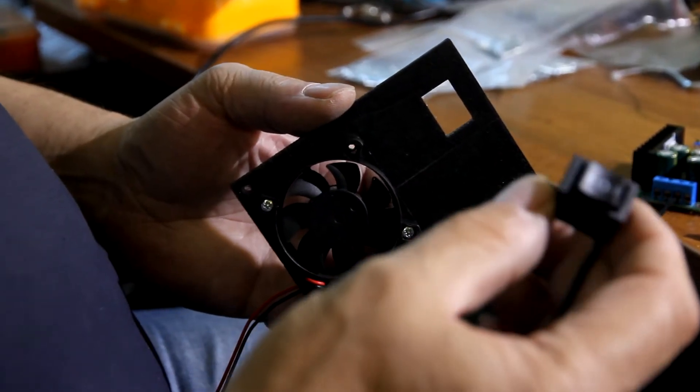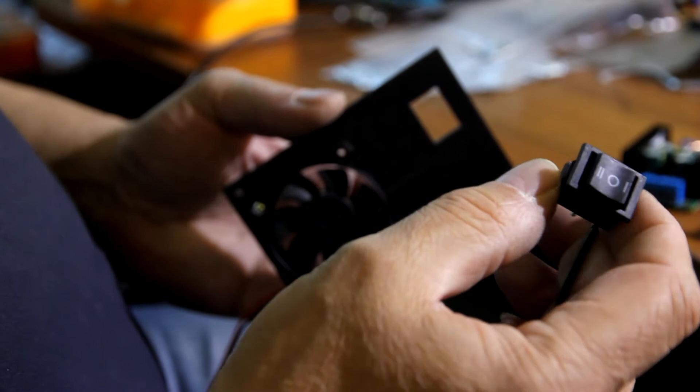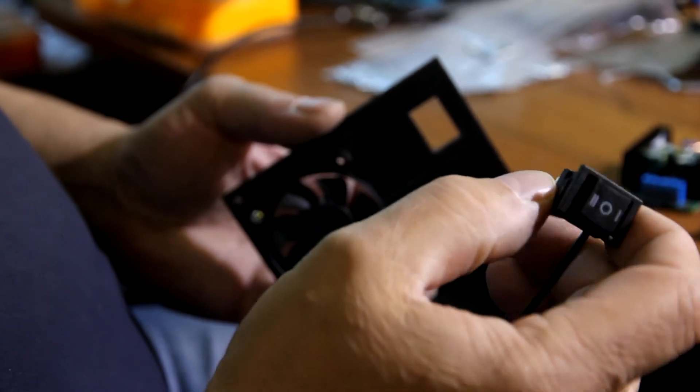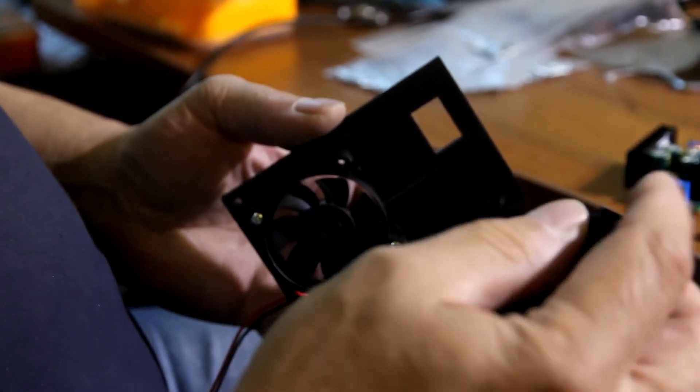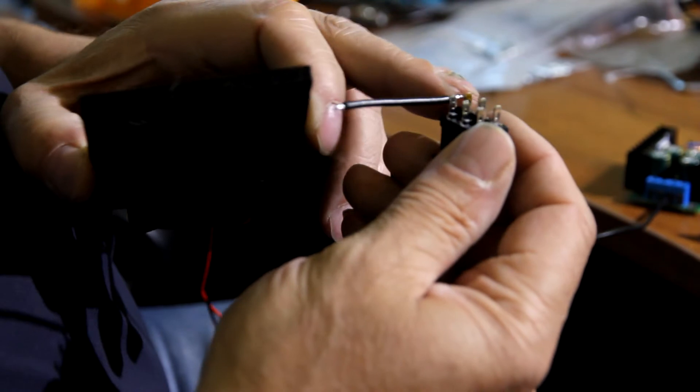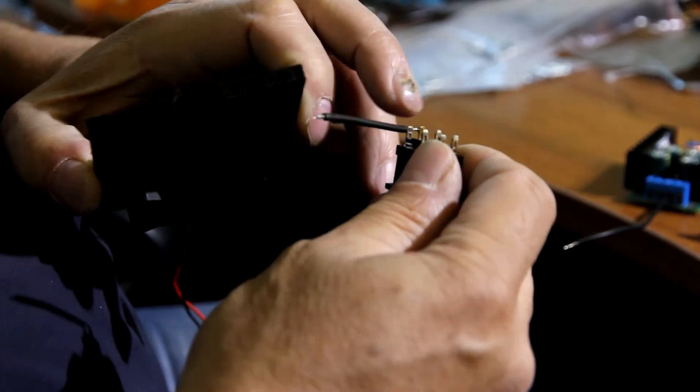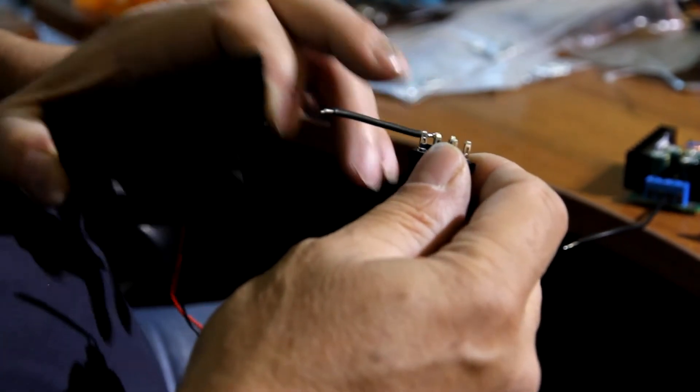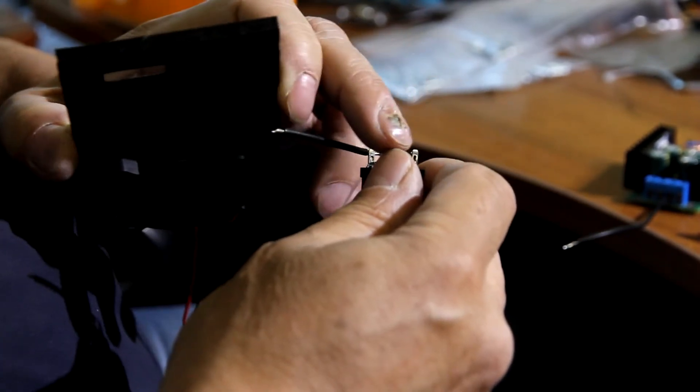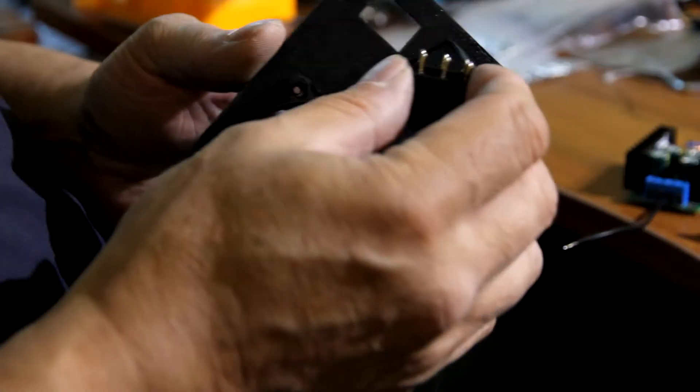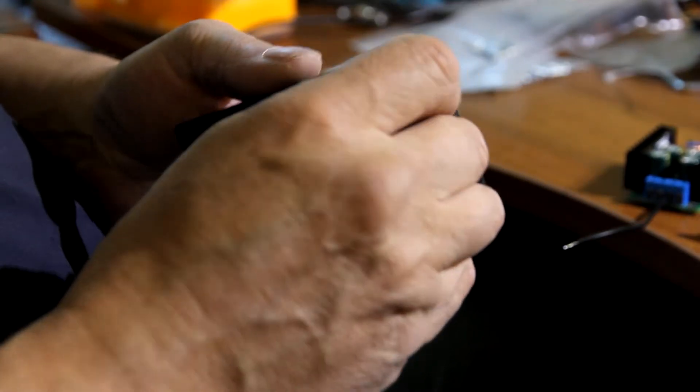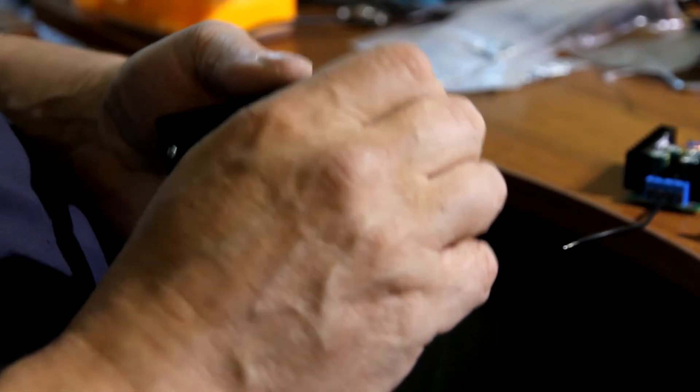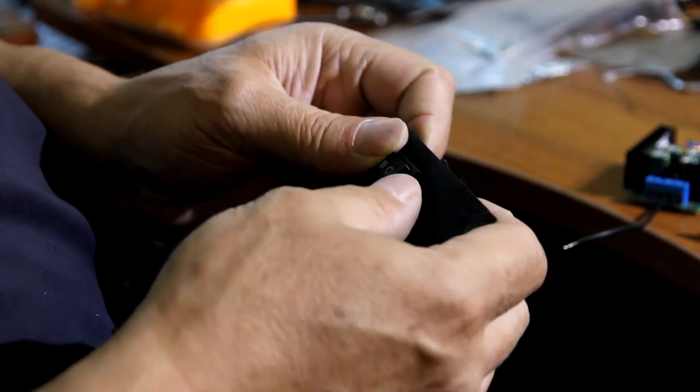Here we insert this button into our 3D printed box. Boris is going to install it. Don't forget to make two wires so it's ground and we have plus. So we insert it inside the box. It's quite easy.